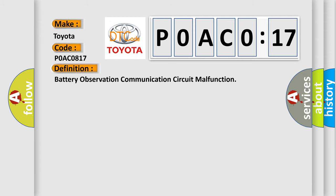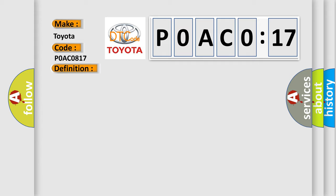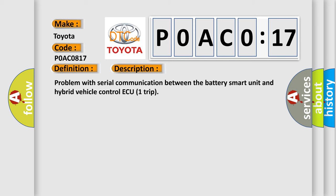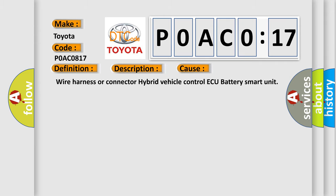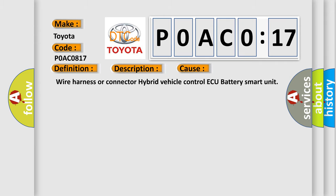The basic definition is Battery Observation Communication Circuit Malfunction. Now this is a short description of this DTC code: Problem with Serial Communication Between the Battery Smart Unit and Hybrid Vehicle Control AQ1 Trip. This diagnostic error occurs most often in these cases.